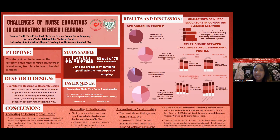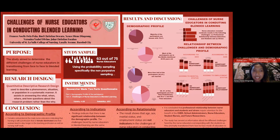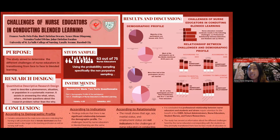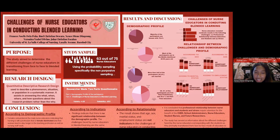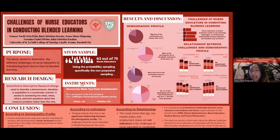Next is the research design, which is a quantitative descriptive research design. It was utilized in the study in order to describe a phenomenon, situation, or population in a systematic manner. It assists in answering the what, when, where, and how questions about the research problem, rather than the why.